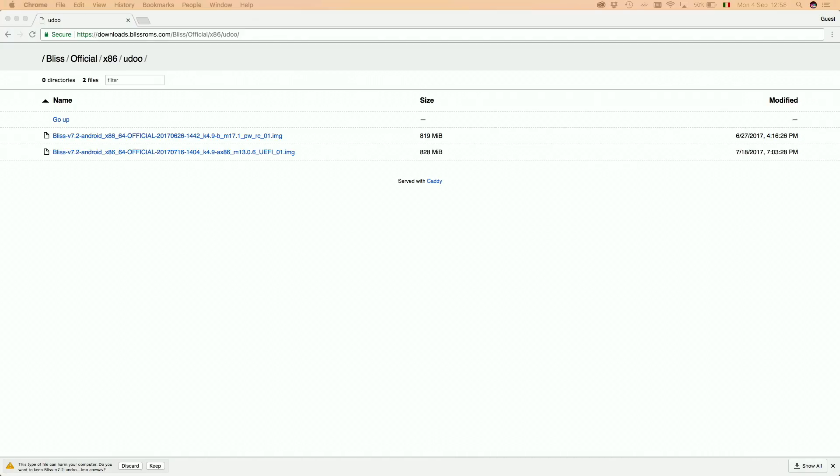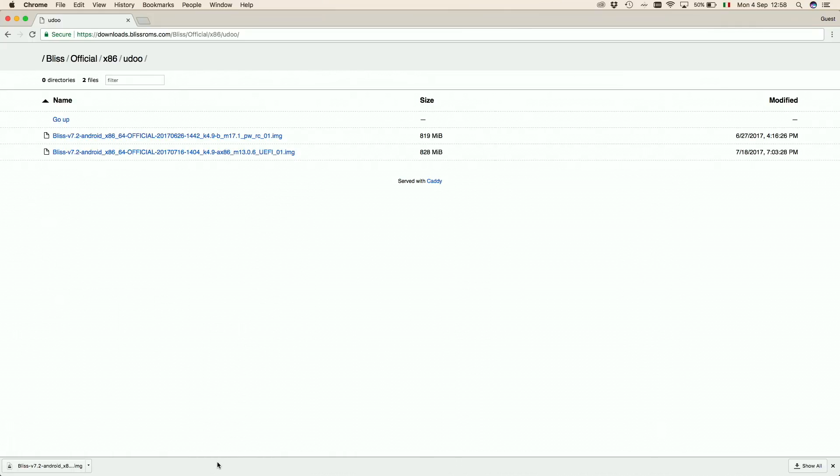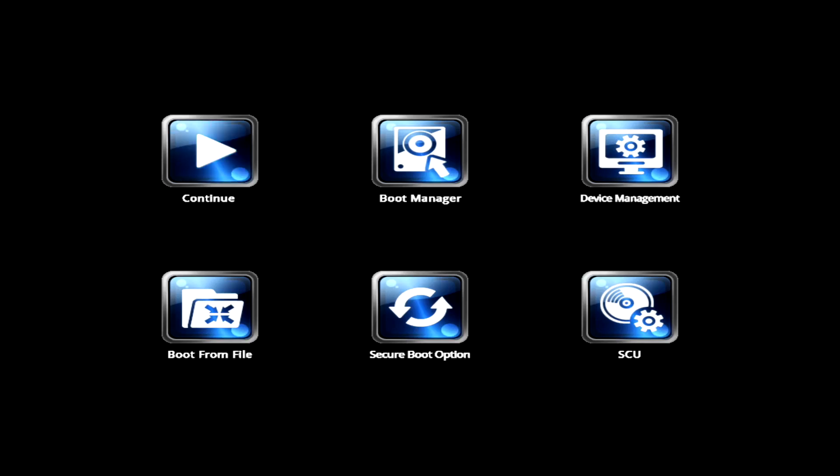Once you have it, you just need to flash the image to a pen drive as described in one of the guides we already prepared. Let's now plug the pen drive into the Udoo x86 and begin the installation of Android.